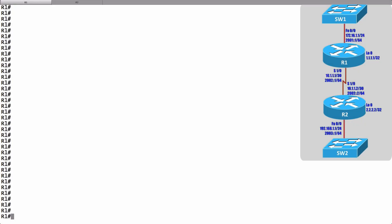In this video we want to take a look at a really basic example of setting up named EIGRP and we also want to make the point that a named EIGRP configuration is going to be compatible with a traditional EIGRP configuration.